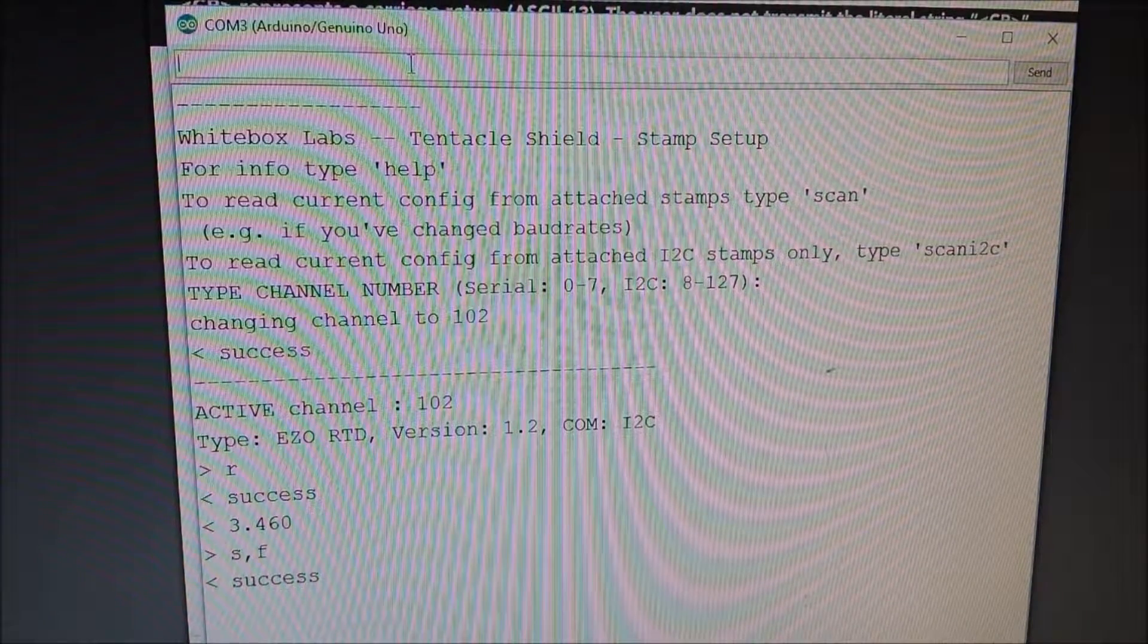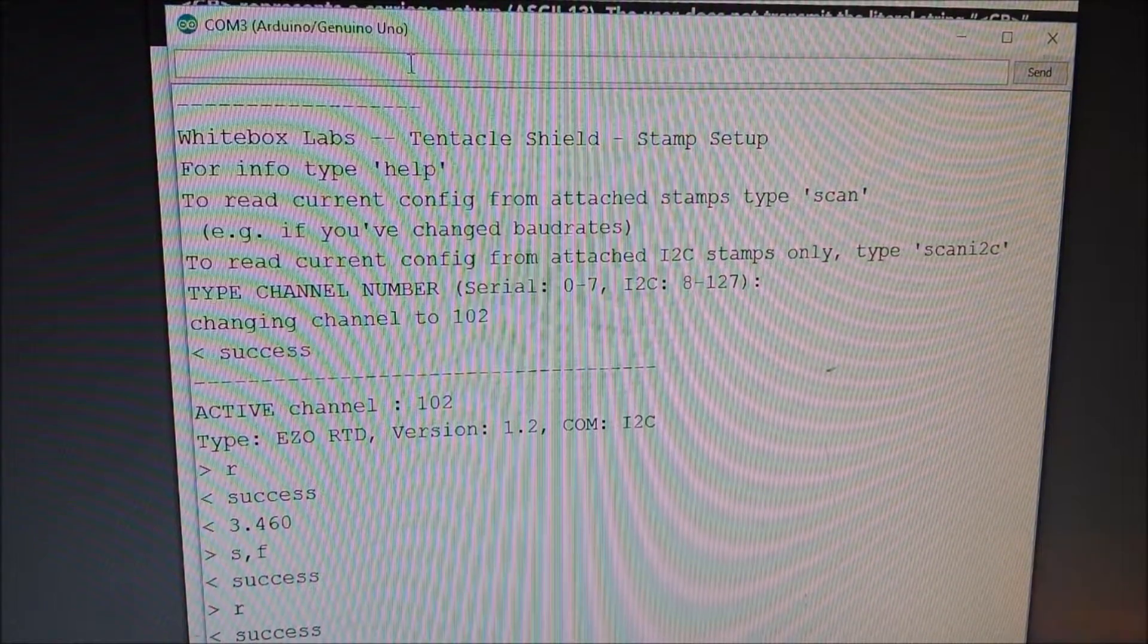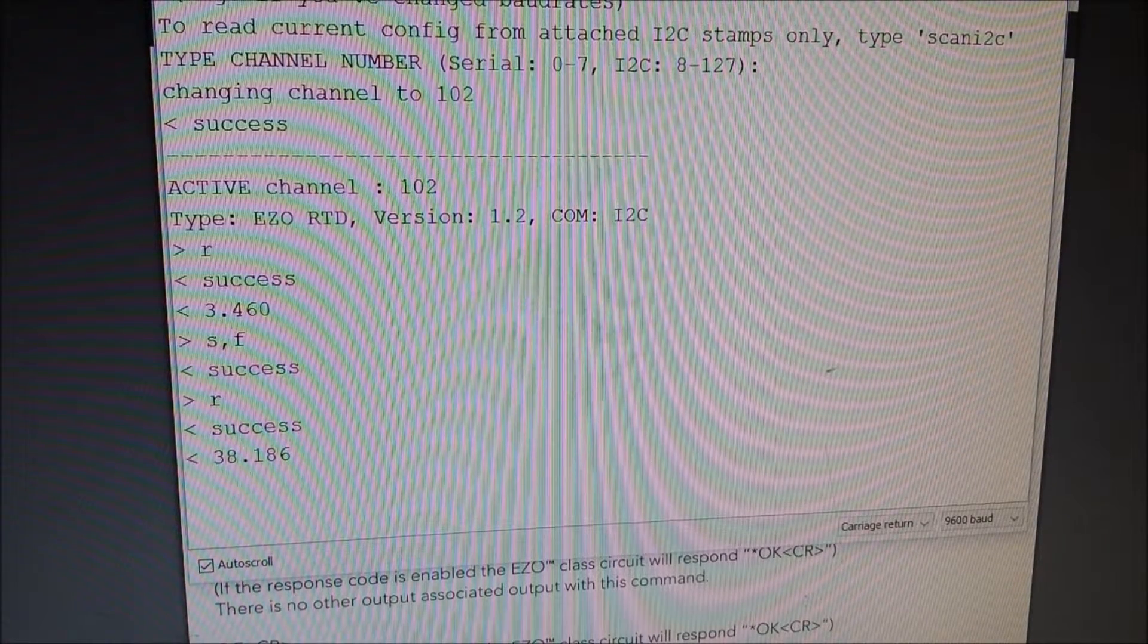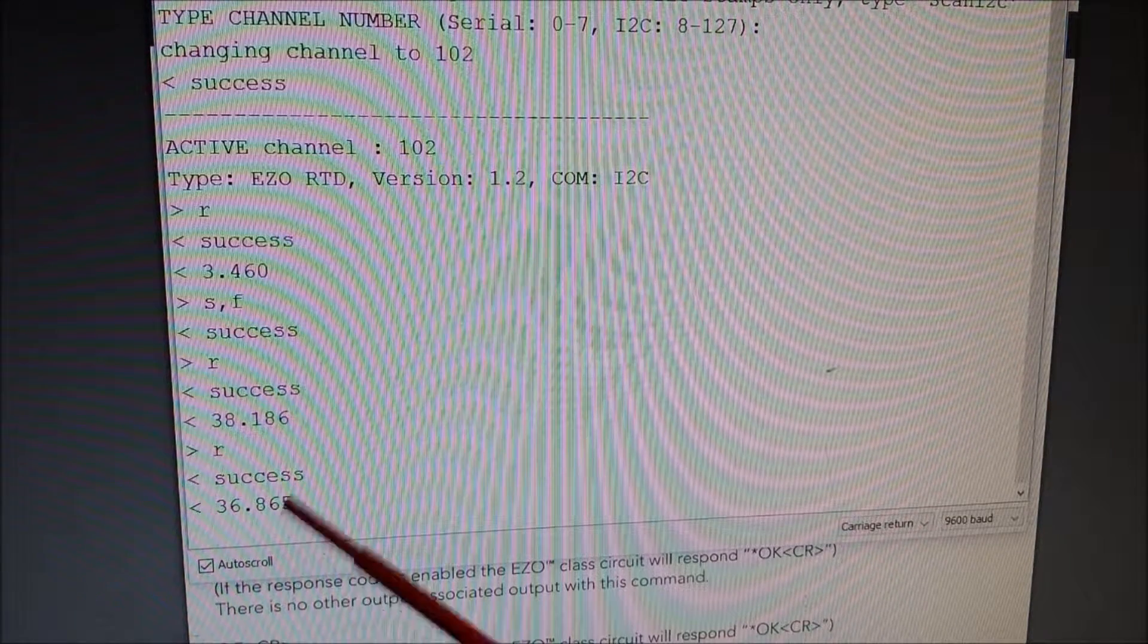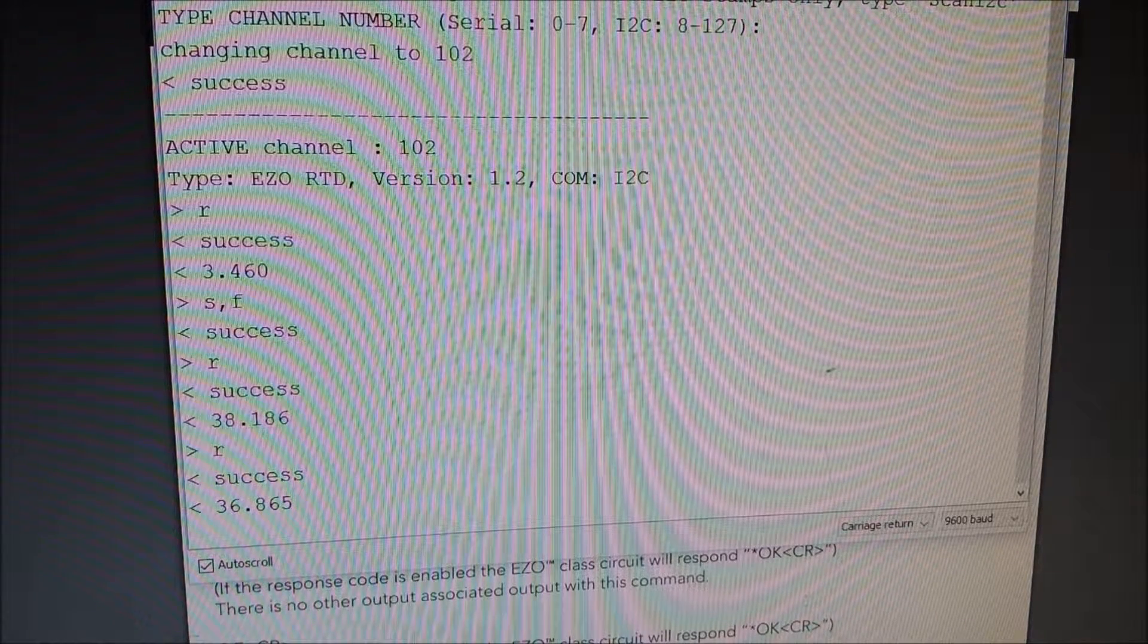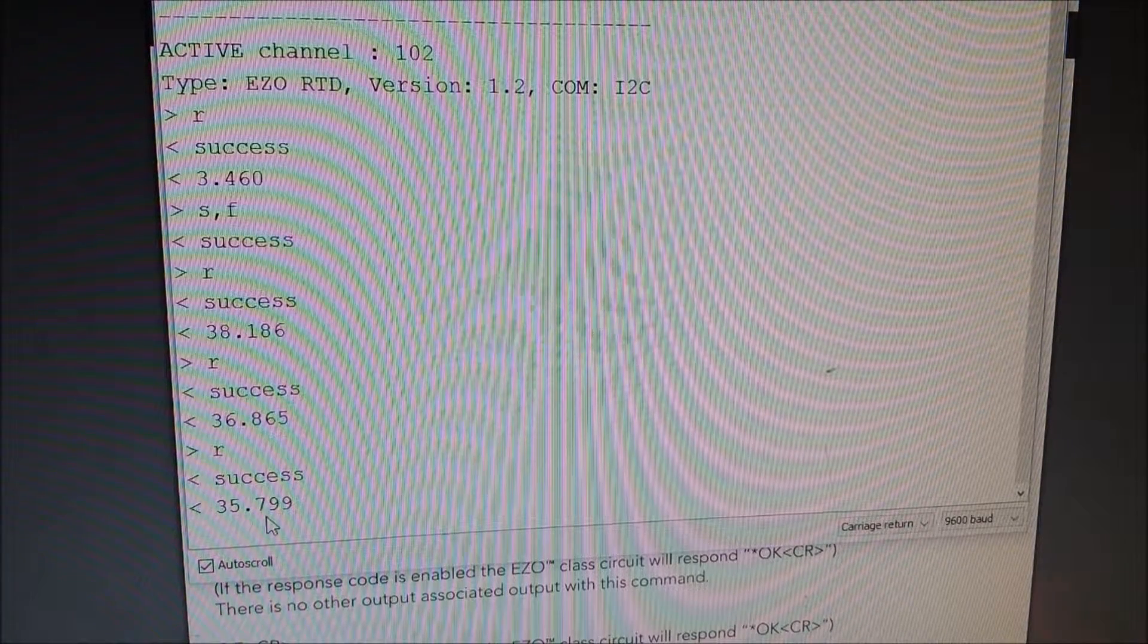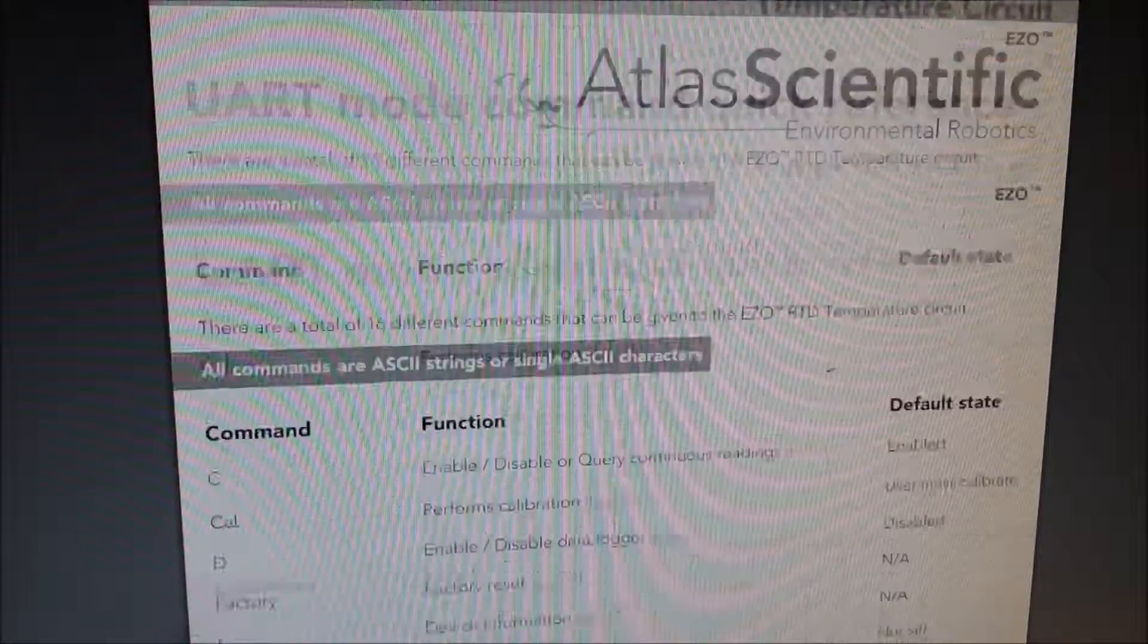So we'll do S comma F. We'll press enter. That'll give us a success. And now if we do R, it'll actually give us a read in Fahrenheit, which it's telling me is 38.186. So it should be 32 degrees Fahrenheit. Now my probe has been in the water for about 10 minutes. So it should be pretty well there. I just went ahead and mixed it around. Make sure that I have a good stable reading. And you can see we're down a couple degrees now, 36 degrees.